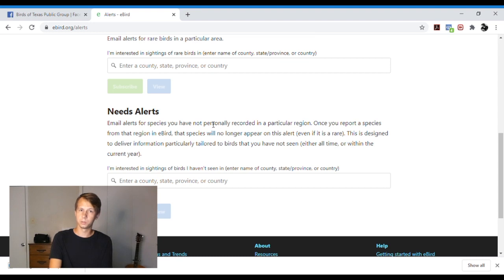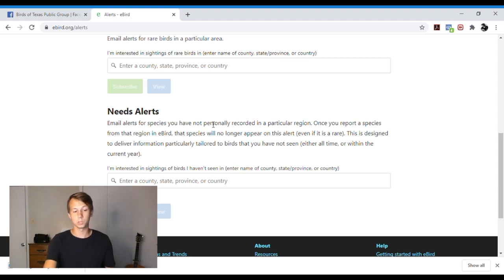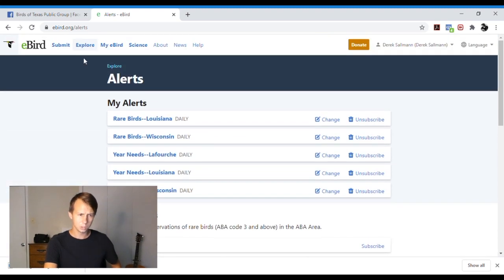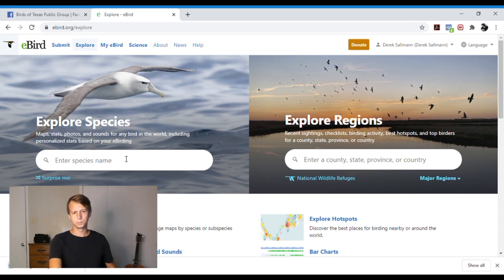It will be on your needs alert, which is an awesome tool, very convenient. So you can set up your alerts. And then we can also look at the data. So we can explore by species.